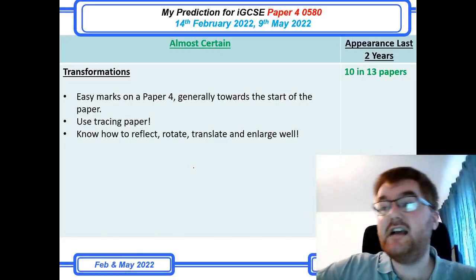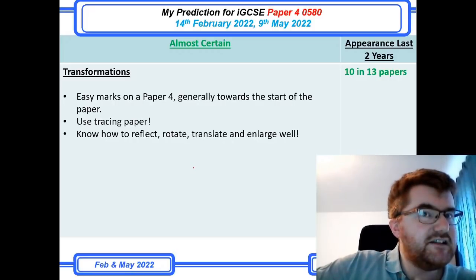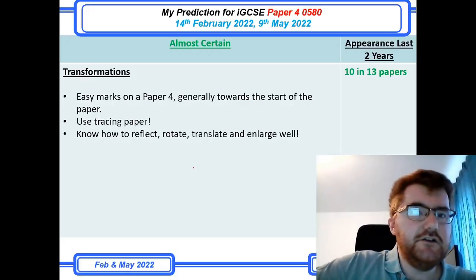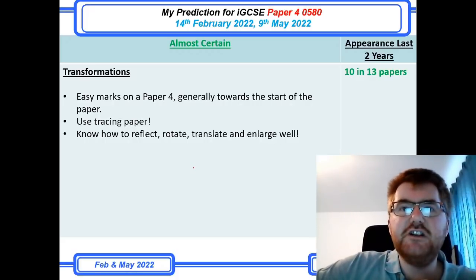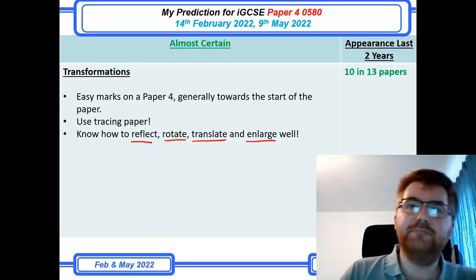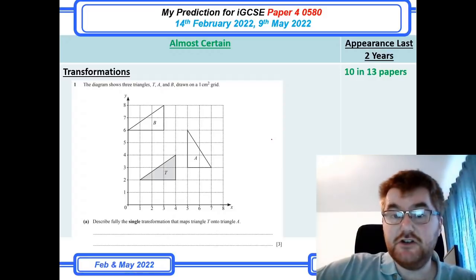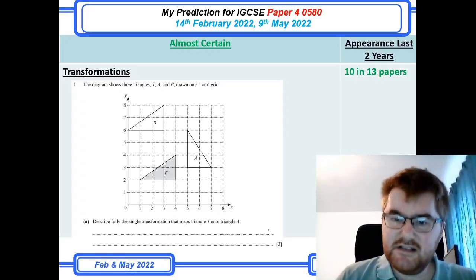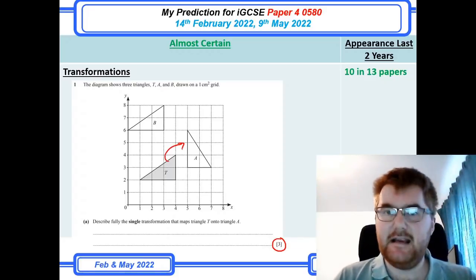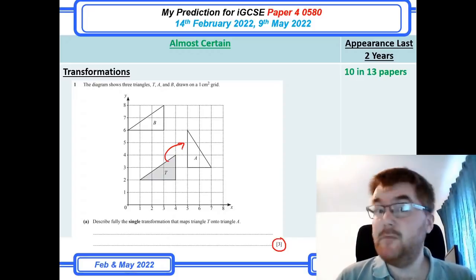Now on to the almost certain categories. The first topic is transformations, which is definitely a Paper 4 topic and generally at the start of the paper. You should use tracing paper — please ask your teacher in the exam, as it makes reflection and rotation much easier. You need to know the four basic transformations: reflection, rotation, translation, and enlargement. They'll sometimes ask you to describe the transformation from one shape to another, and a question out of three marks is looking for three pieces of information. These are easy marks to get.